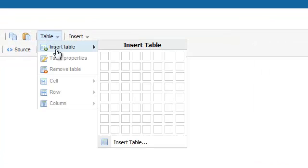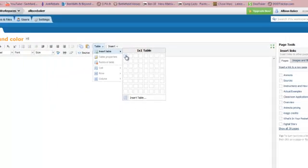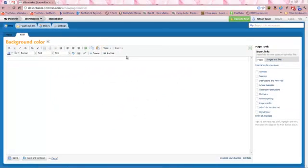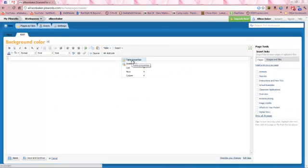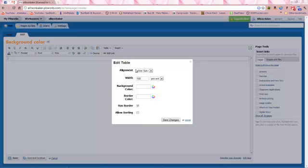Go to Table, Insert Table, and select a one by one table. Now in this table, we're going to right click, Table Properties, and go to Background Color.